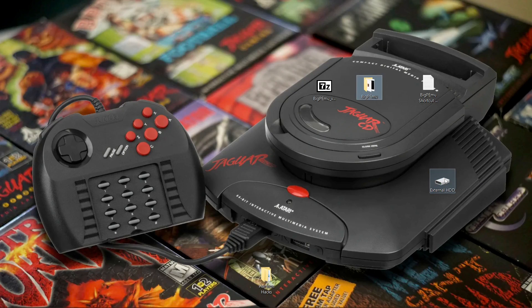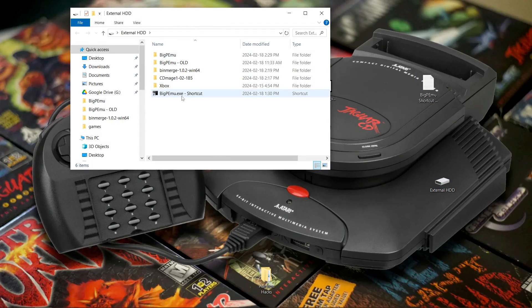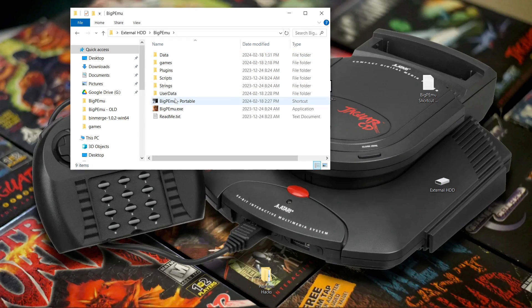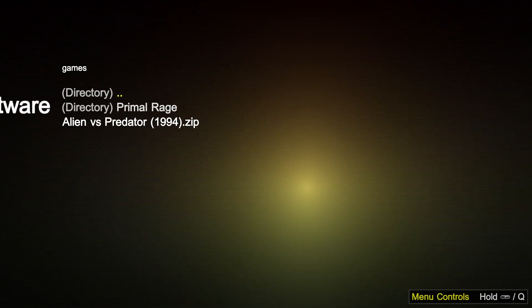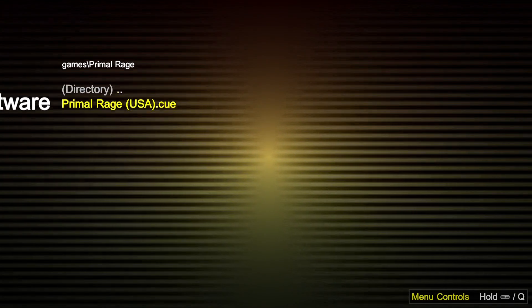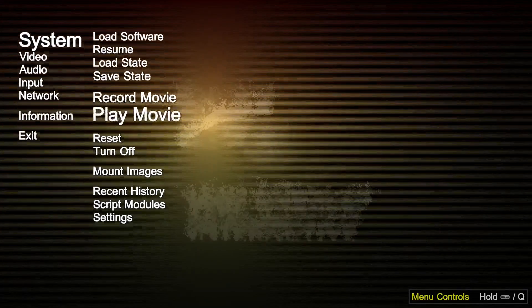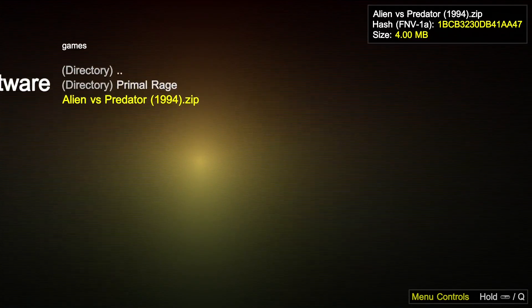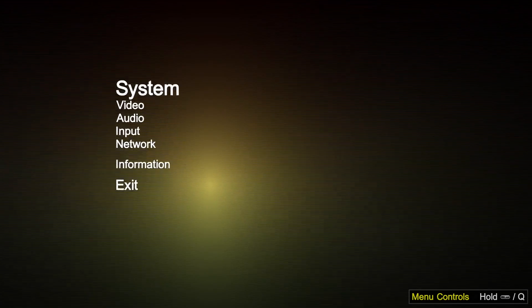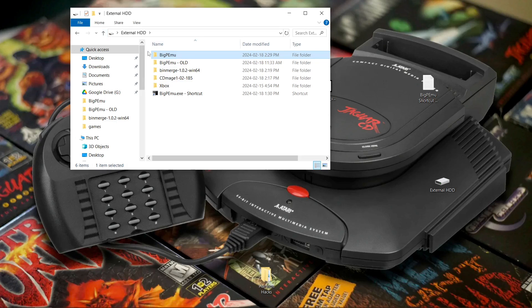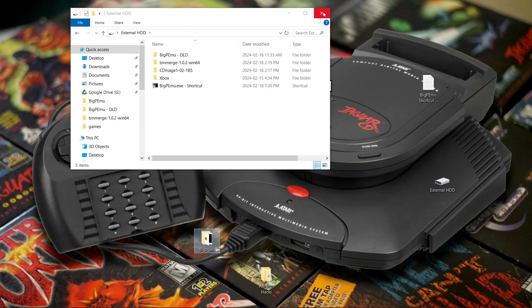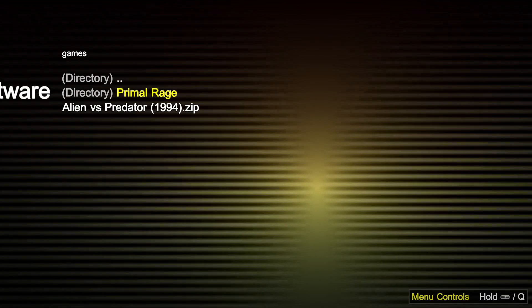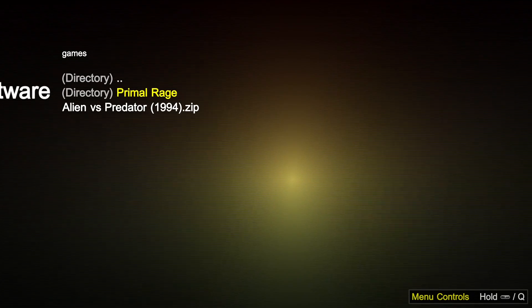I'm going to move the folder to show you it working. Now it's in a different folder — BigPEmu Portable — still portable. We go to Load Software and it goes right into our games folder. I have my Primal Rage CD game in its own folder — there it is running. Load Software again, hit the double dots, and I'm back in the games folder. I'll move it one more time, run the shortcut, go to Load Software, and we're in our games folder right where we last loaded a game, which was Primal Rage.